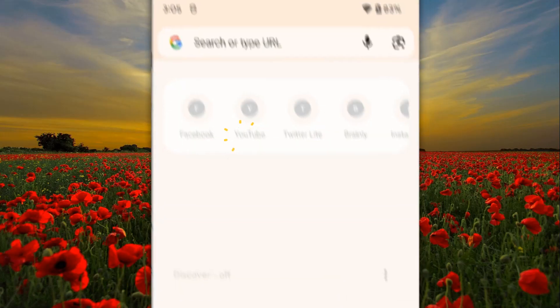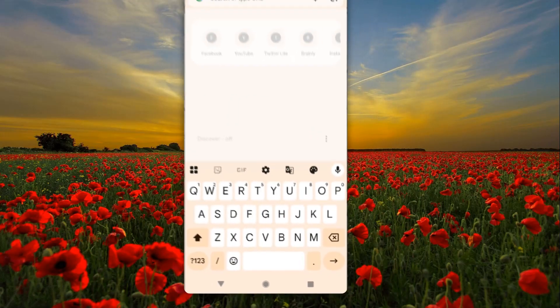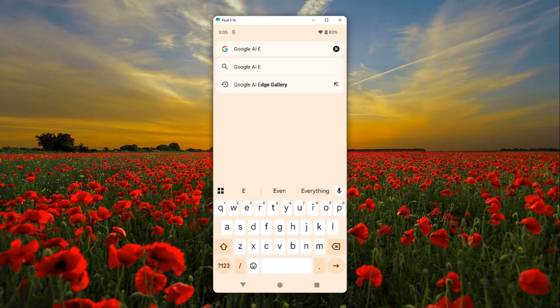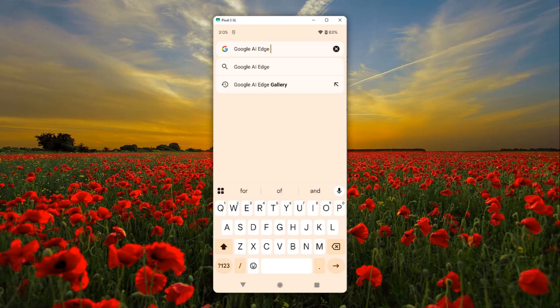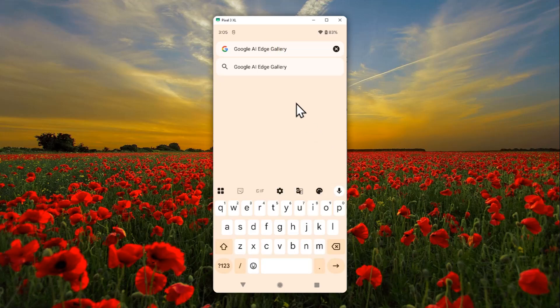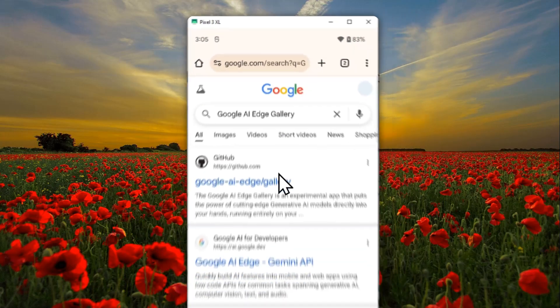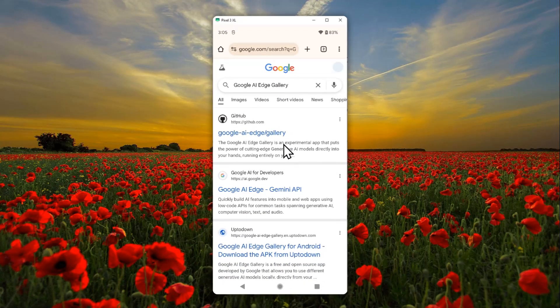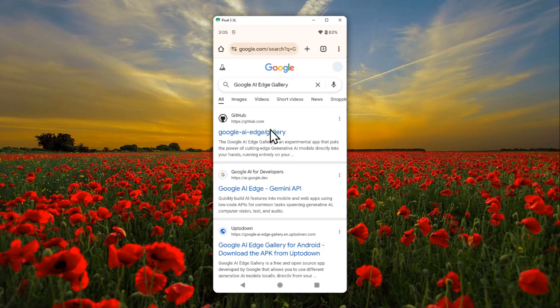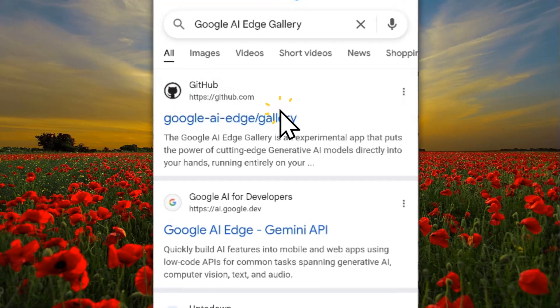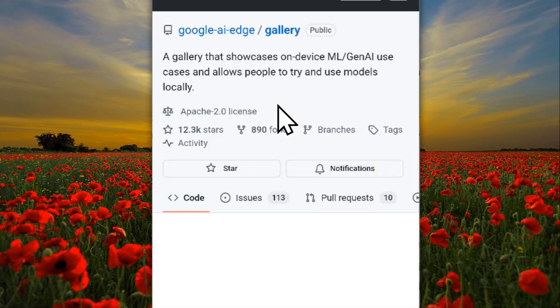First, you have to go to Google and search for the keyword Google AI Edge Gallery. That's the name of the new AI app from Google. It's actually not yet available in Play Store, so you're going to find that tool in GitHub. This is the result: Google AI Edge Gallery. Don't worry, I'm going to leave the link in the video description.